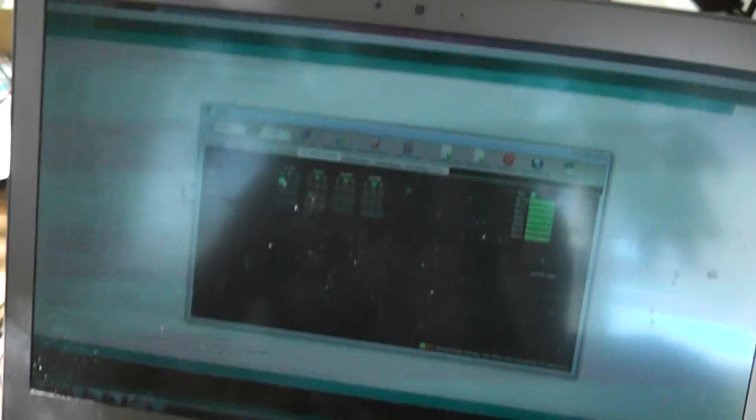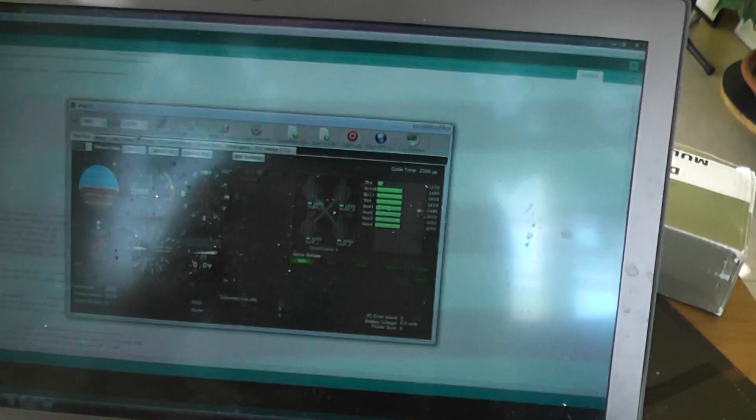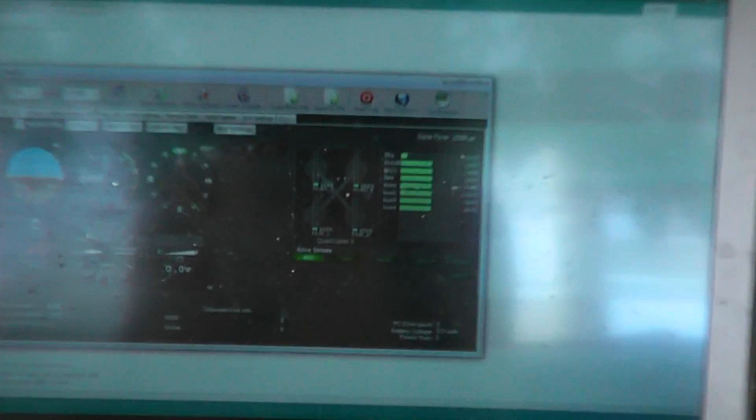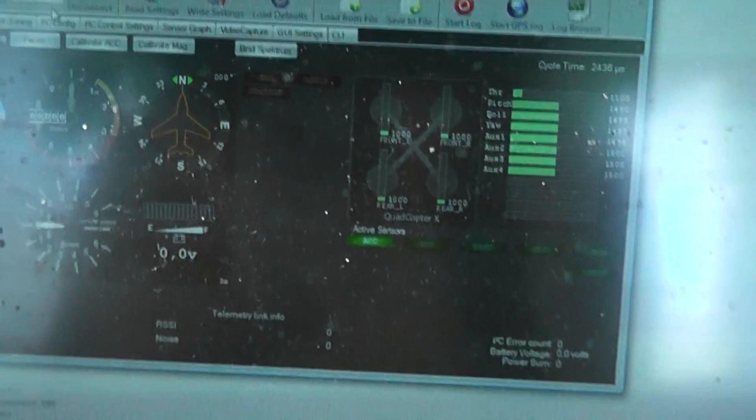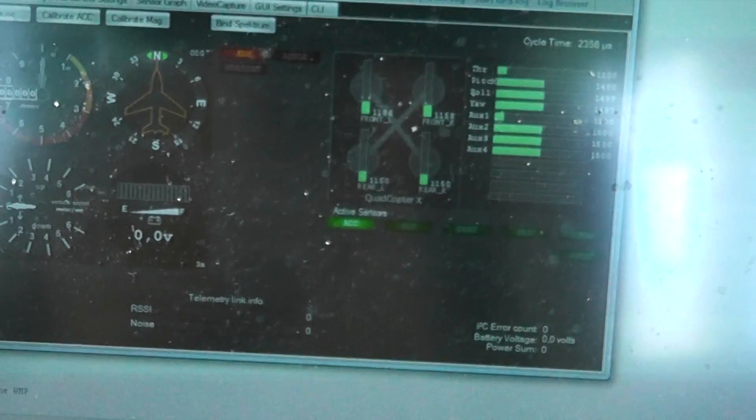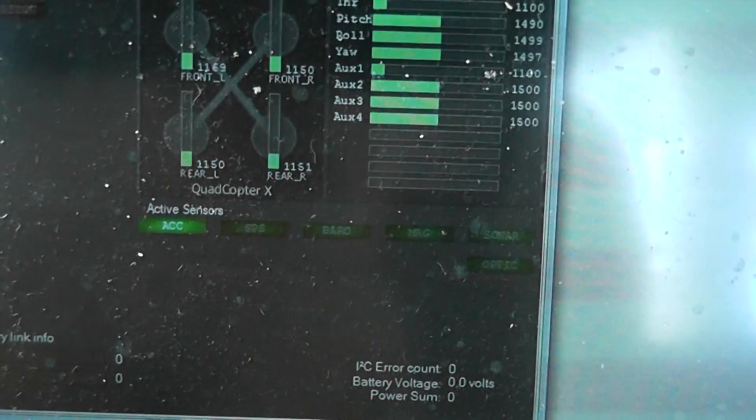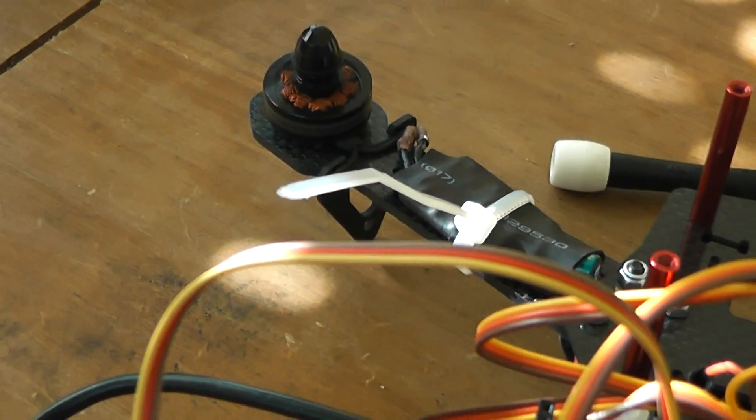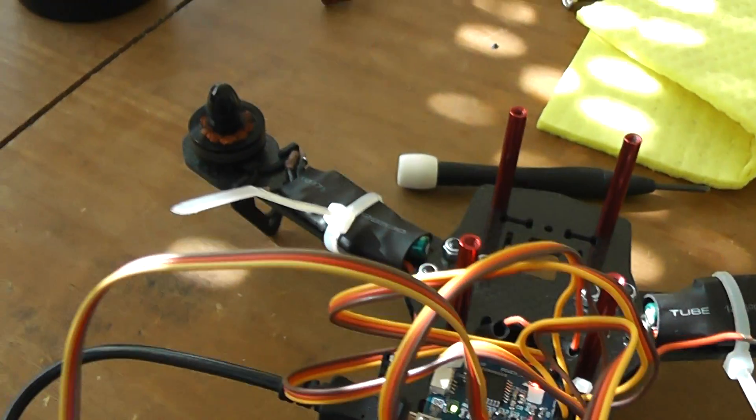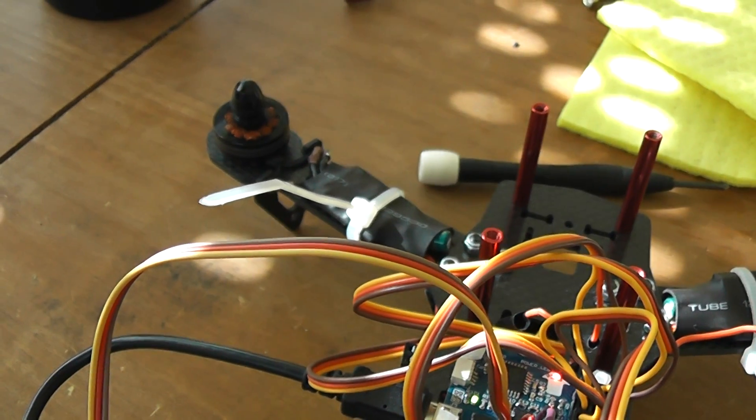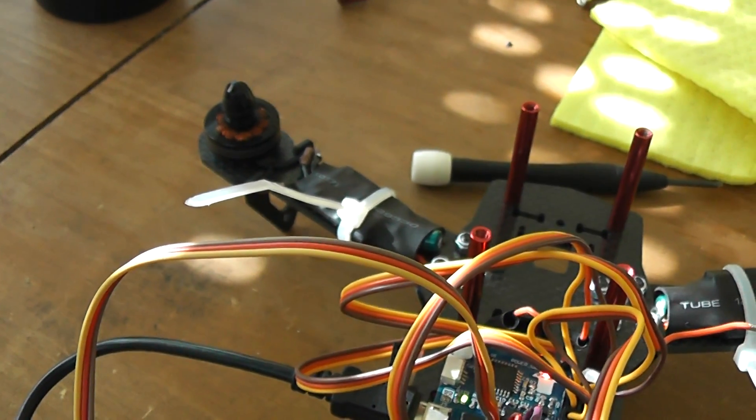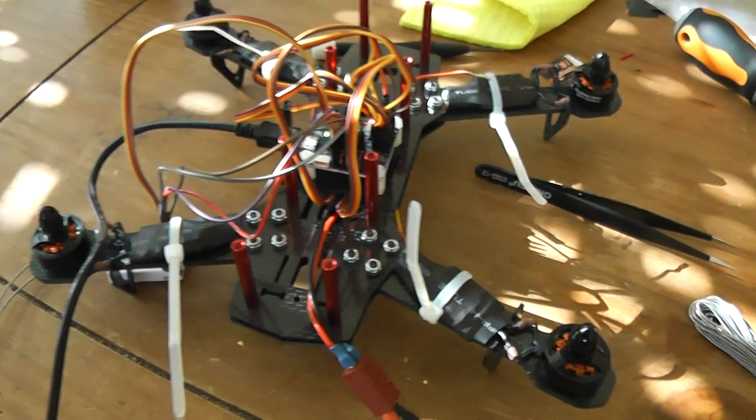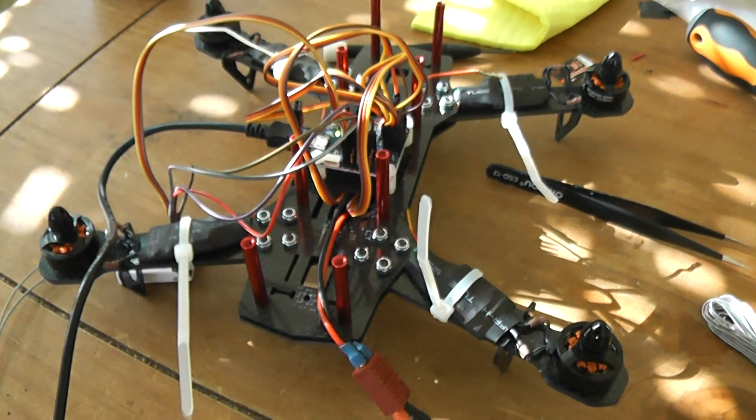But when I'm arming the quadcopter, you will see that there is a minimum value of 1150. It's supposed to be at the minimum and only the left front motor is spinning. The others are staying idle.